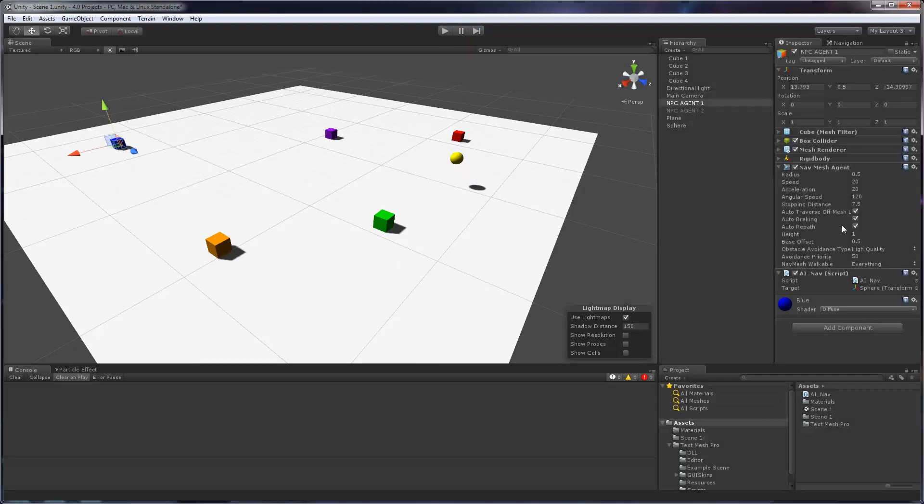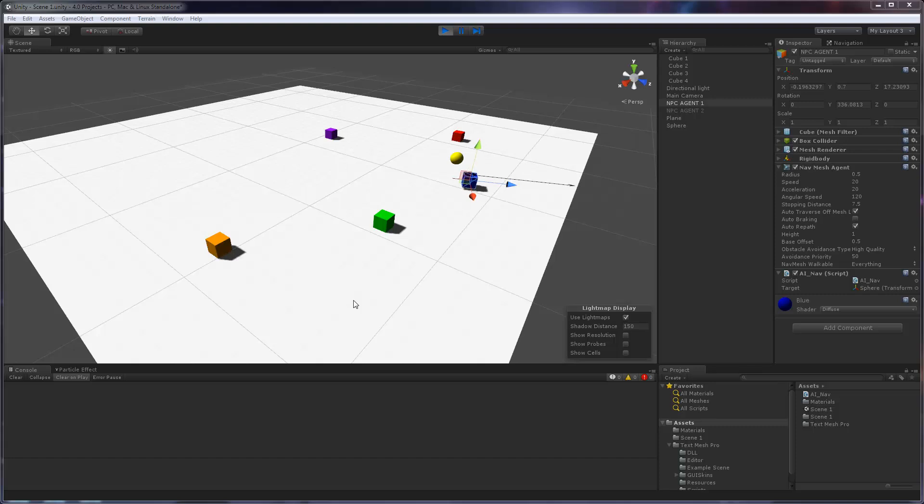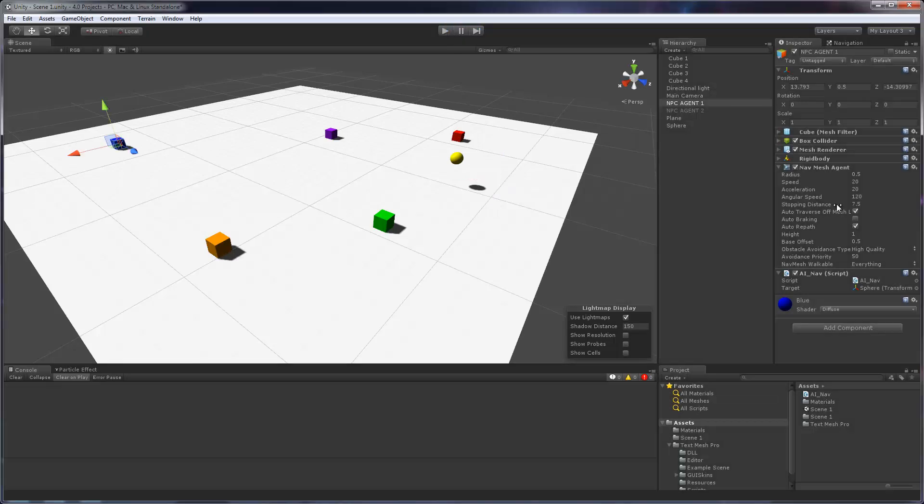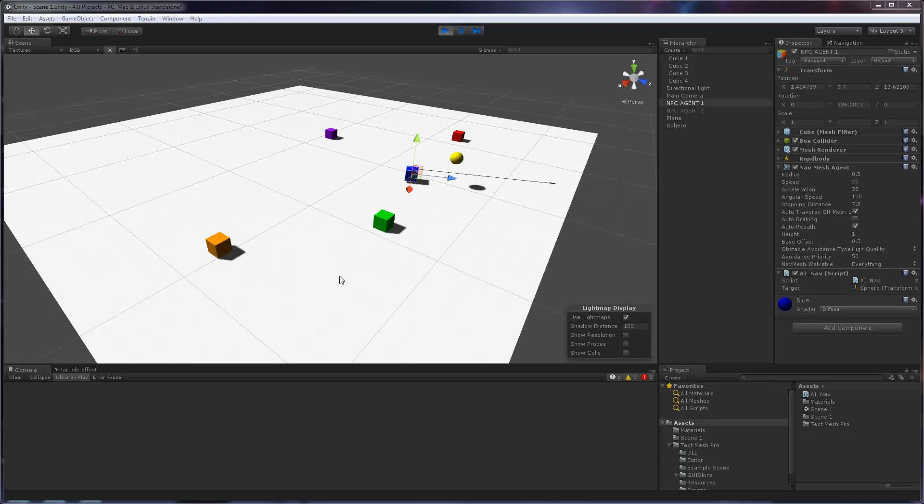Now if we disable autobraking based on the speed and the acceleration slash deceleration, we'll see that the cube begins to decelerate and actually overshoots the target based on its own momentum. Now if I was to, for example, increase the braking or the deceleration to 35, now we'll see that the cube stops actually before the target because now it doesn't have enough momentum and the deceleration is faster.